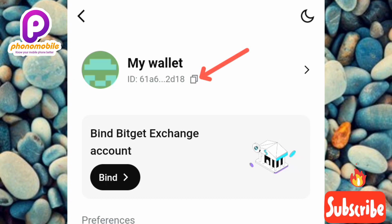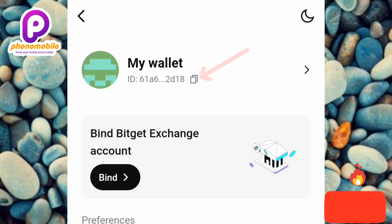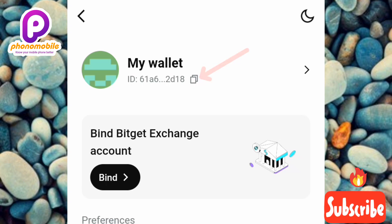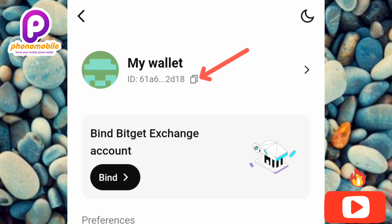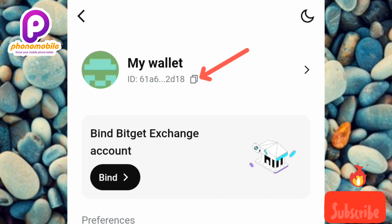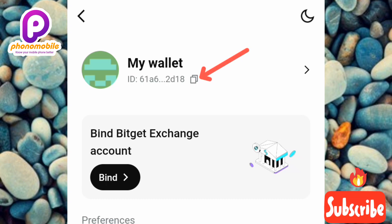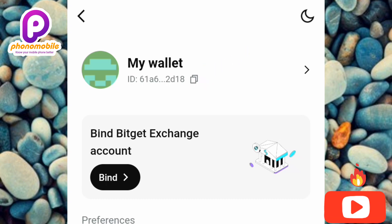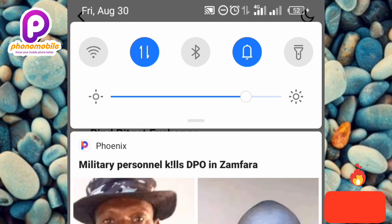That brings me to the end of this video. I hope you got value from it — if you did, please like, subscribe, and leave a comment. If you're new to our channel, hit the bell notification so you get notified whenever I release new videos. See you in the next upload, bye, peace!